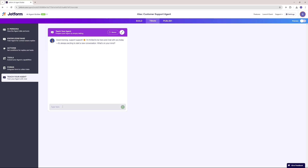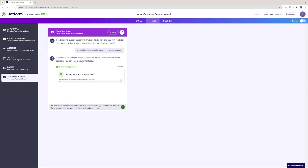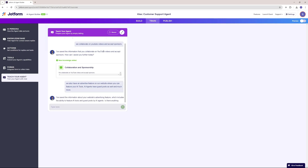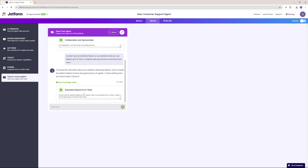The 'Teach Your Agent' tab is one of the best parts of Jortform. You can actually talk with your agent and teach it about different information that the knowledge base does not have. The first thing I'm going to feed it is that we collaborate on YouTube videos and accept sponsors. Now it knows about that. The next knowledge I want to add is that we also have an advertised feature on our website where you can feature your AI tool, your AI agents, have guest posts, and much more. It also saved that advertised feature for AI tools.